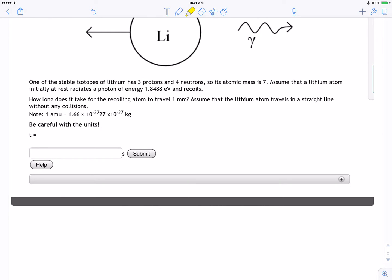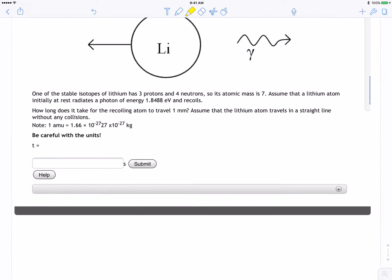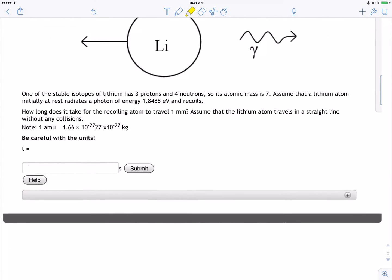What's up guys, this is Walid and today's problem is the lithium atom emitting a photon. We're going to be using the lithium atom that has three protons and four neutrons, and we can use the atomic mass. So what we're going to do is find the total mass — it has seven atomic mass units.